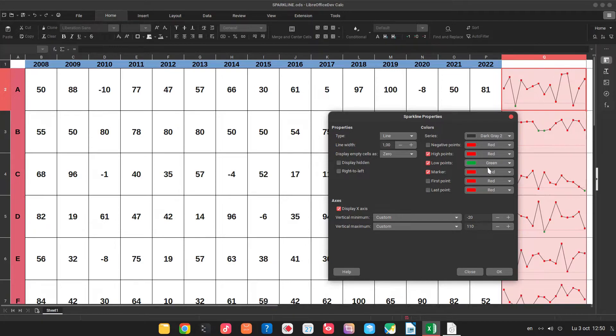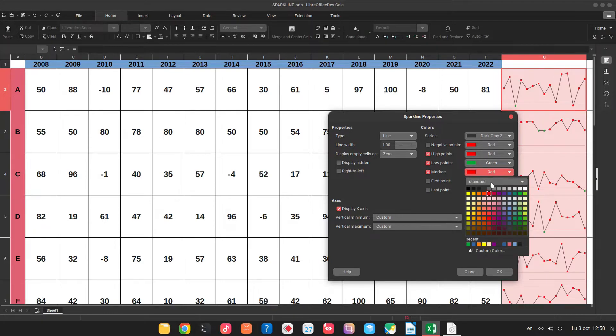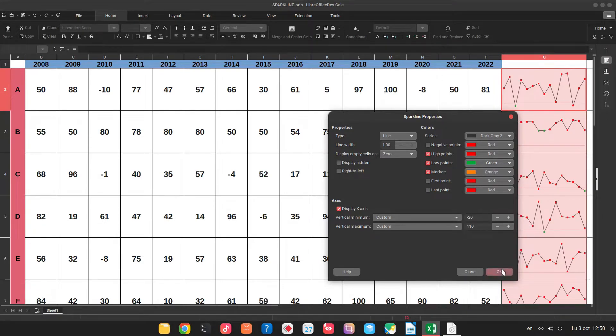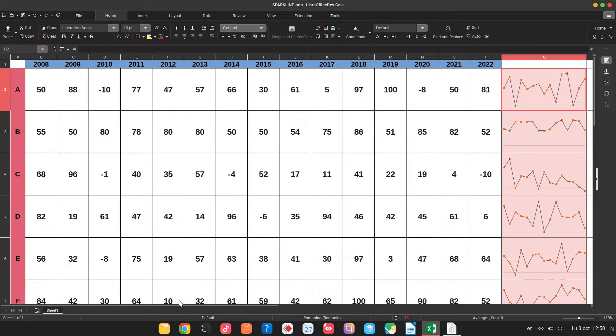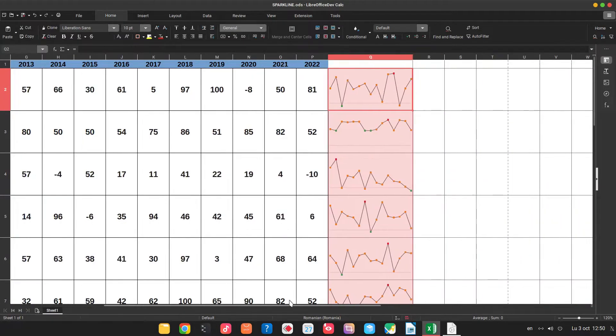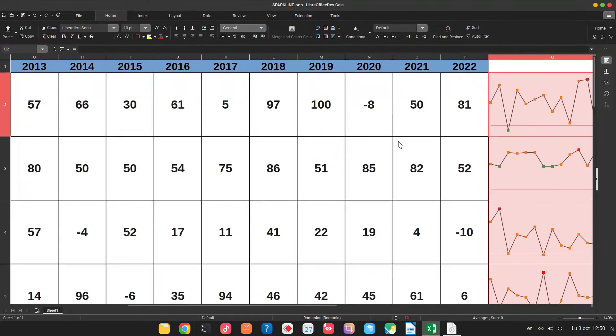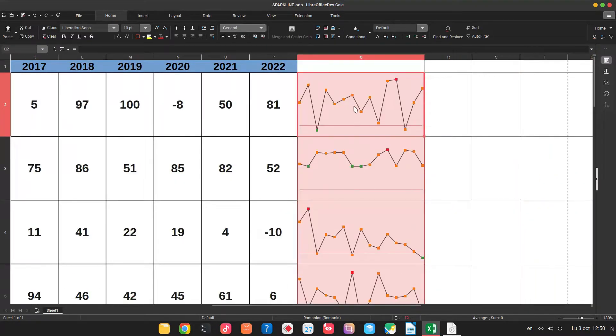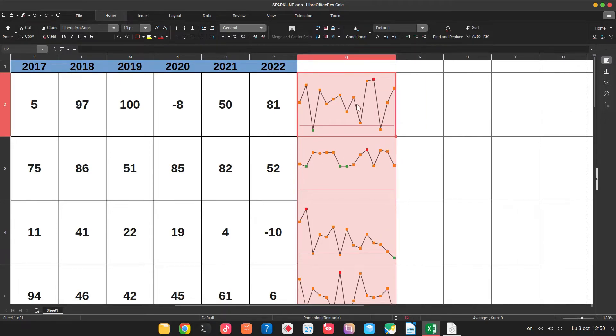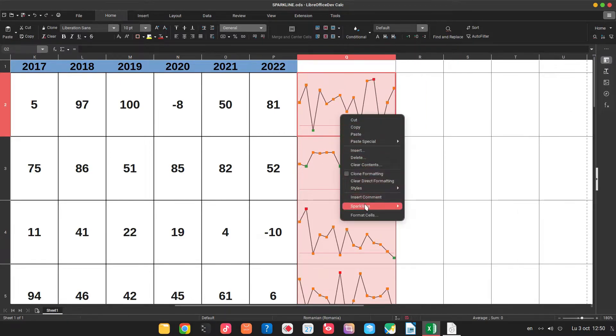Let's have marker with orange. So markers with orange, greatest point with red and lowest with green. Let's zoom in. So let's see what we can do more.